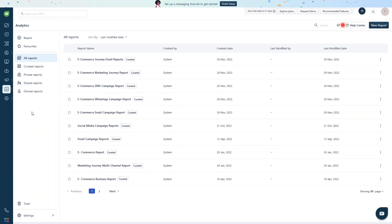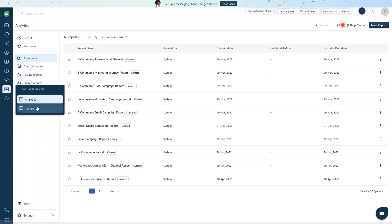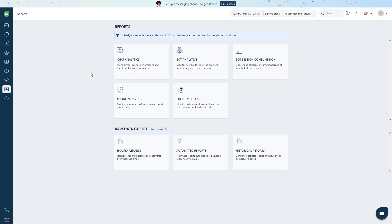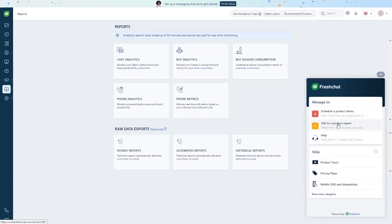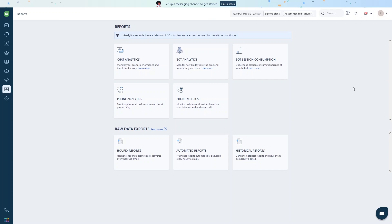In the reports section we have chat analytics, bot analytics, bot session consumption, phone analytics, phone metrics, hourly reports, automated reports, and historical reports. If you need help, you can click to talk with a product expert, schedule a product demo, or ask for support. That was a complete overview of the Freshchat app — if you found this video useful, hit the like button and subscribe to the channel.